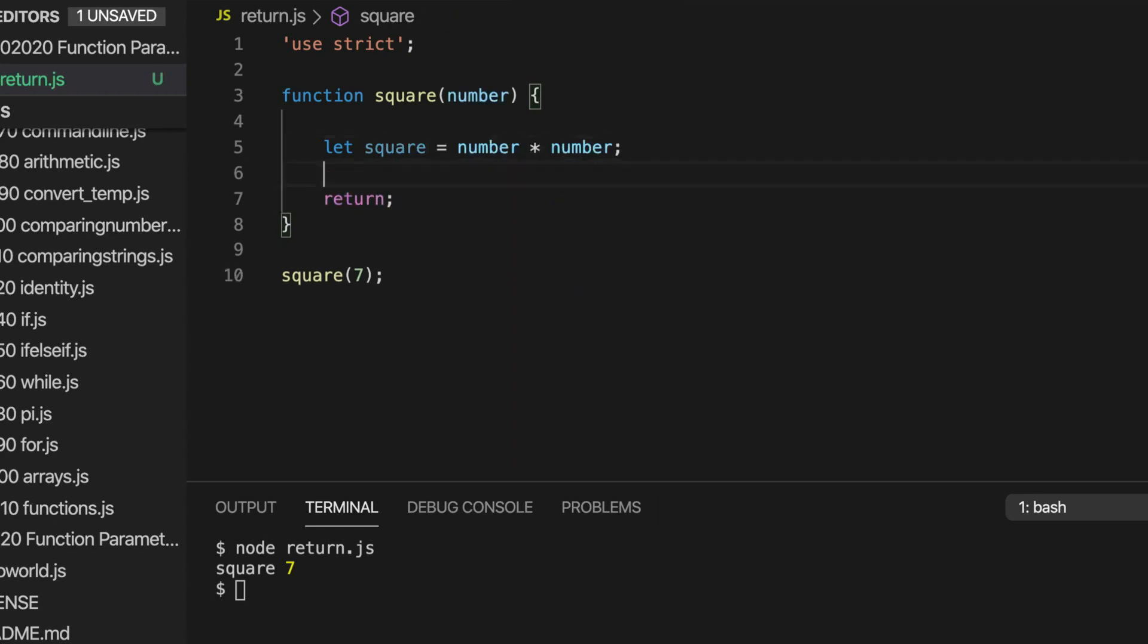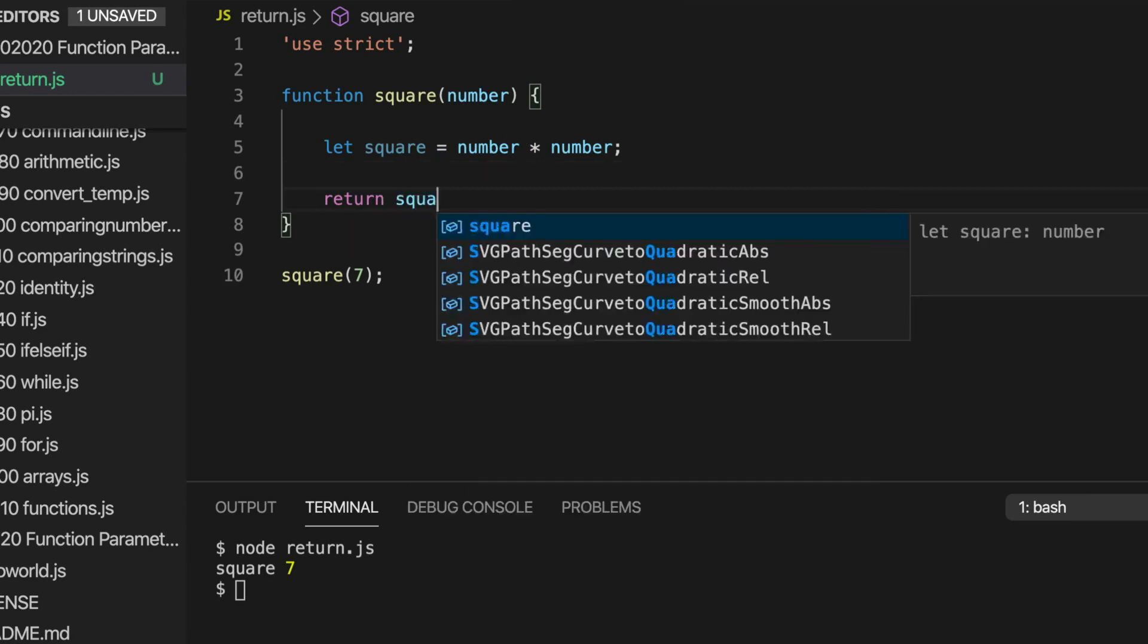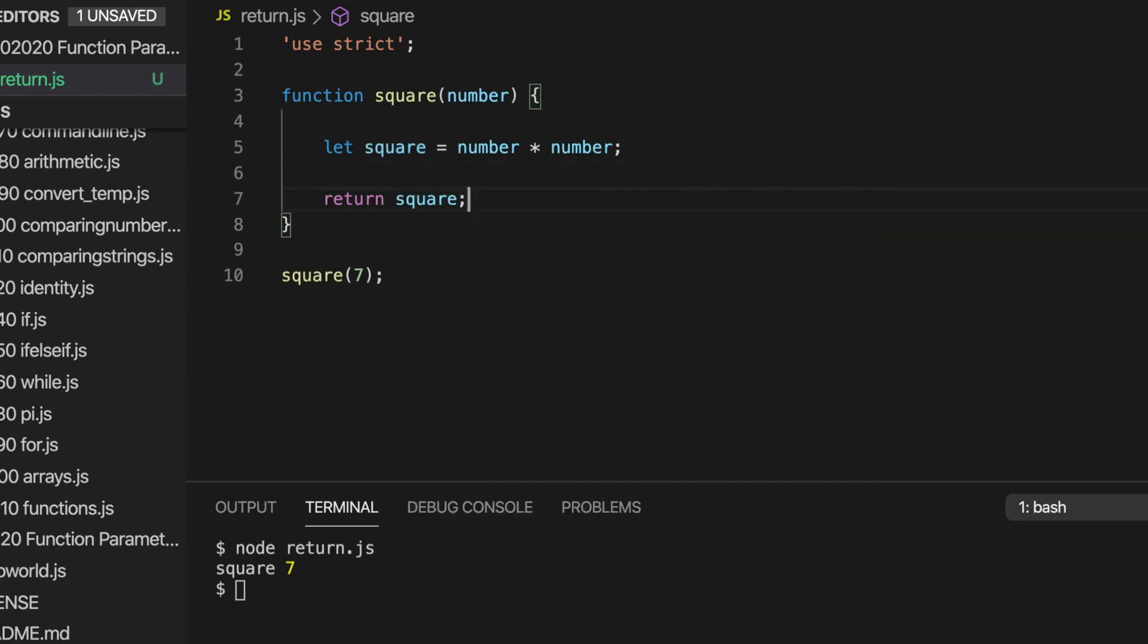So just squaring the number or multiplying it by itself in other words. And then to actually return a value, we write the value that we want to return. This could be a string or a number or anything.